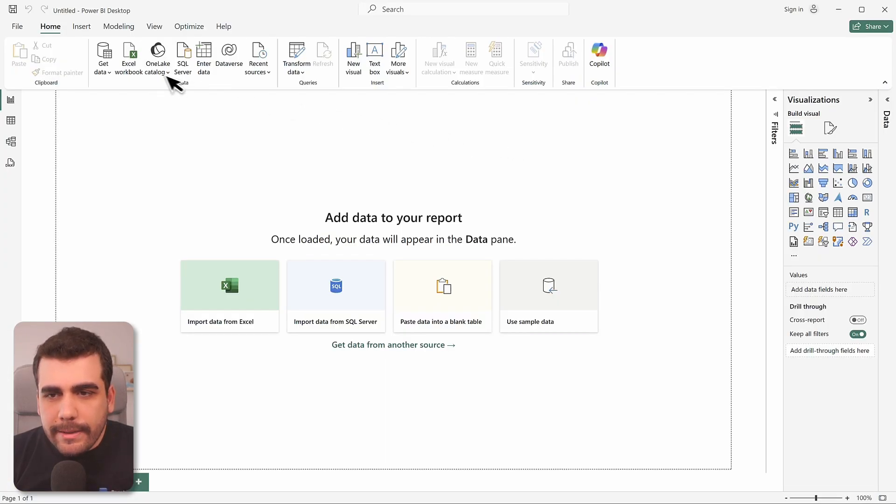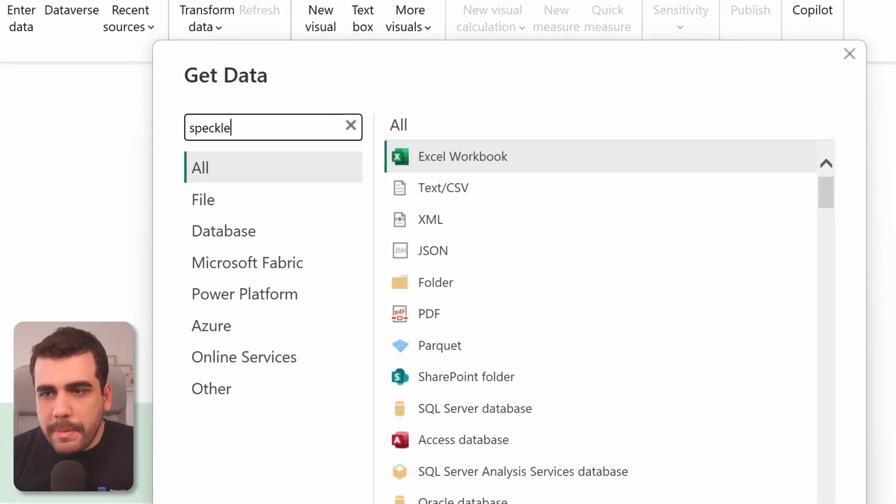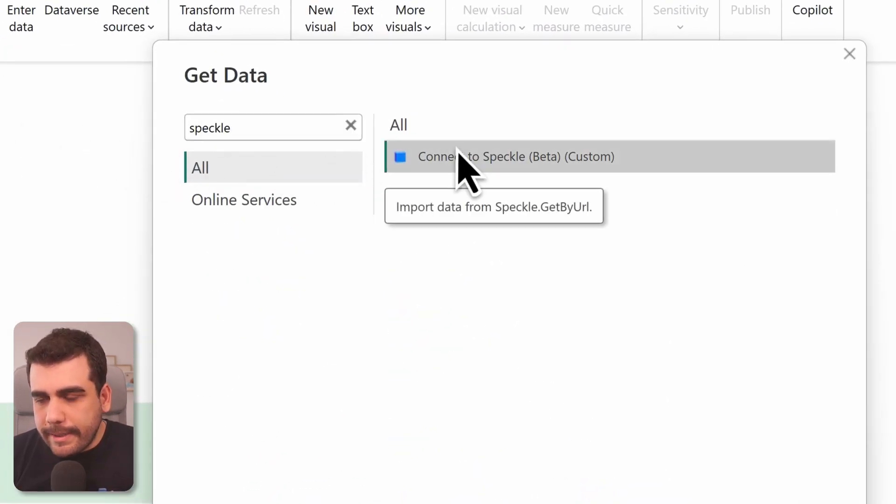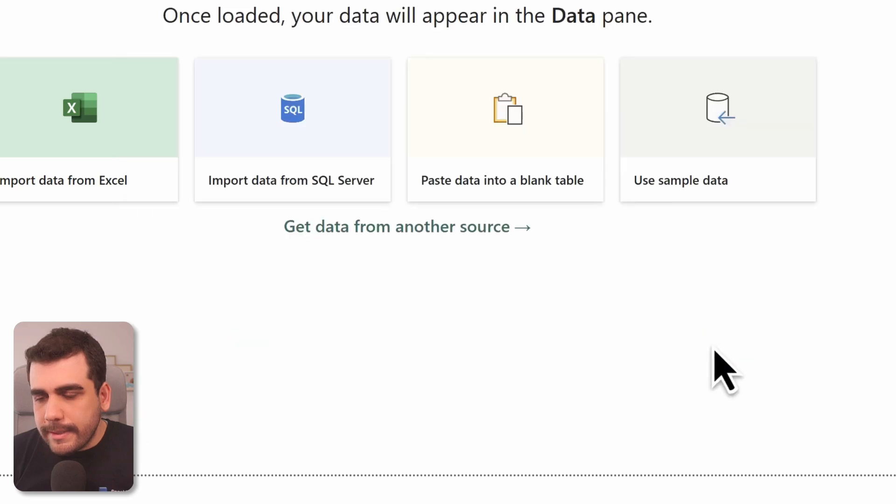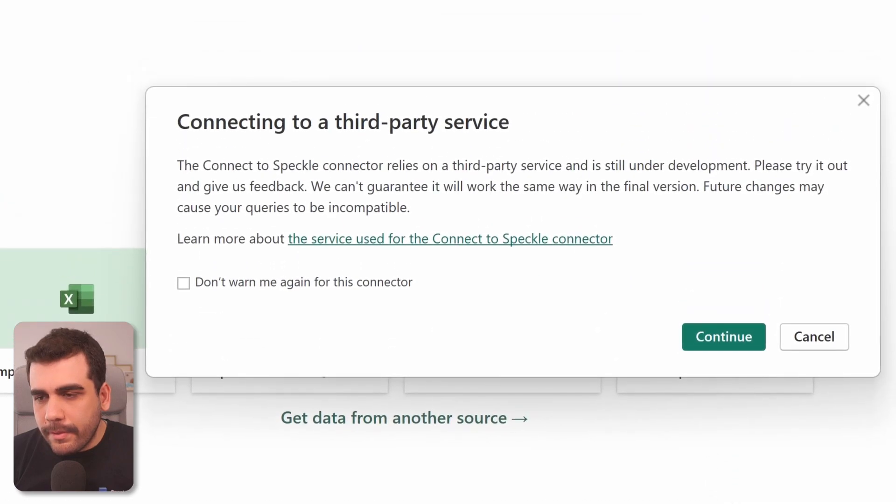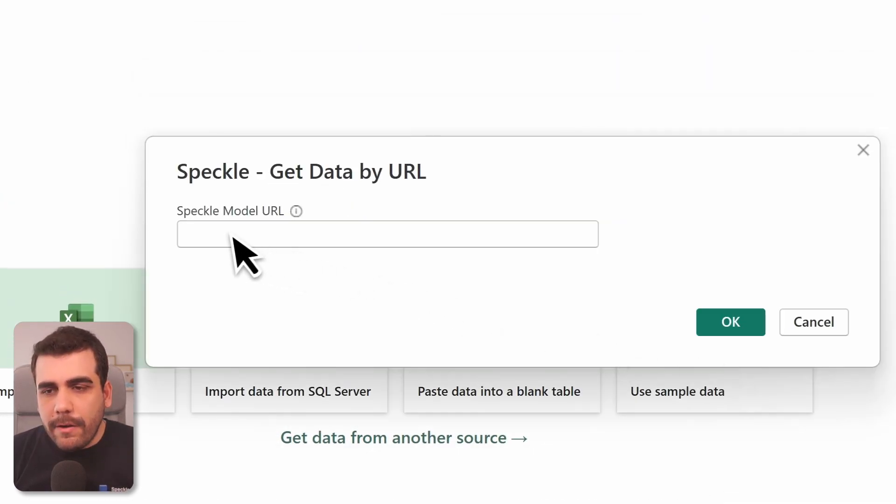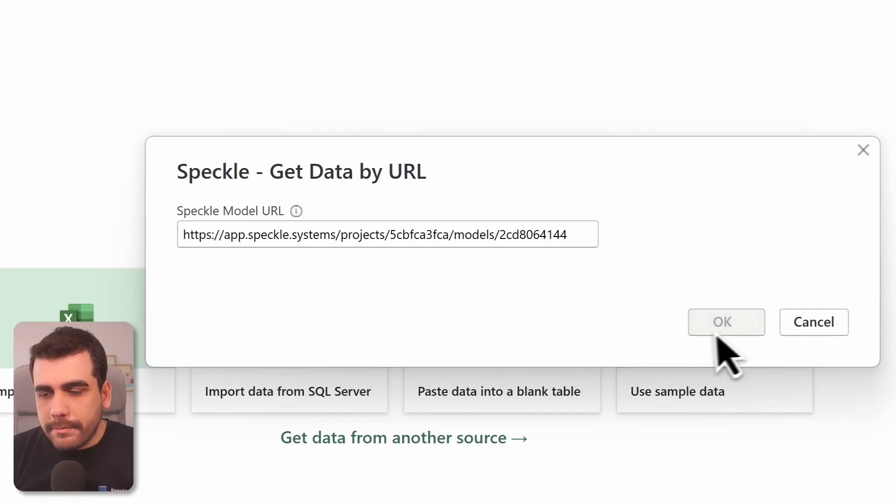Go to get data and search for Speckle. Select connect the Speckle and select connect. We will accept the warning. And now paste that model URL you copied and select OK.